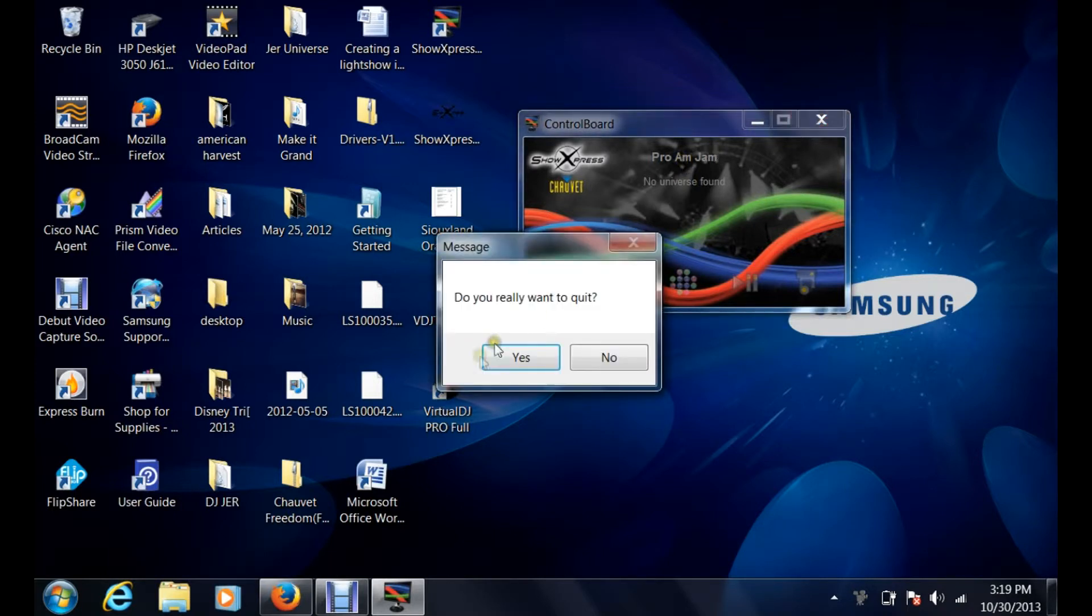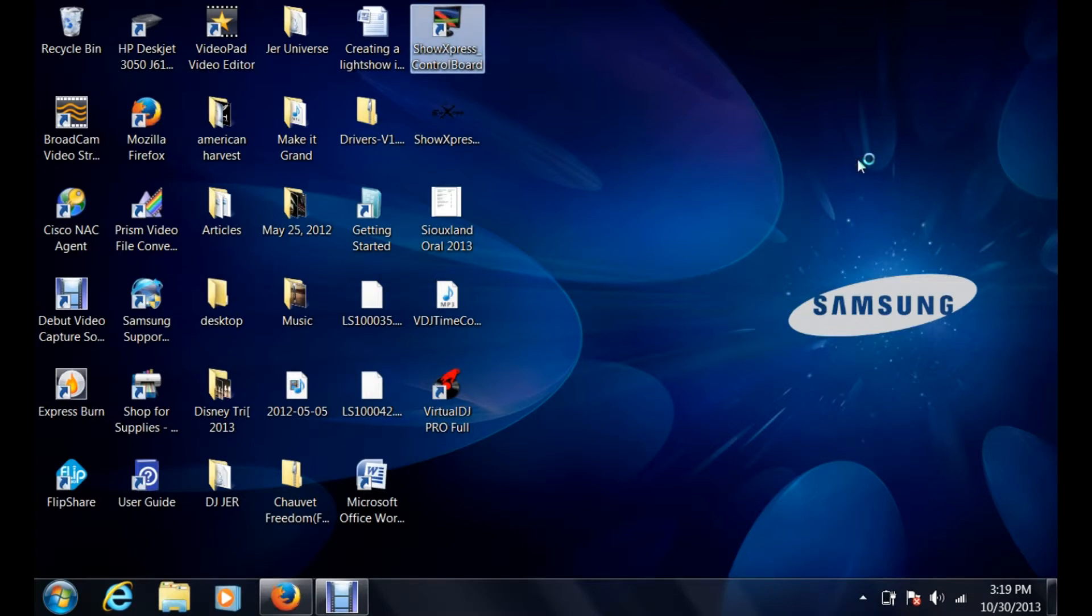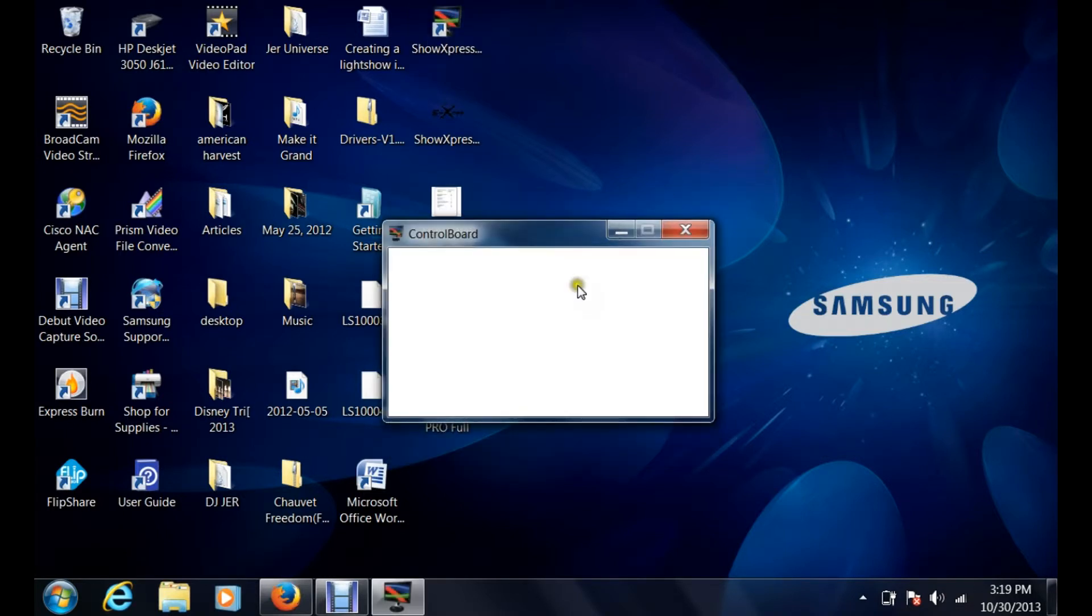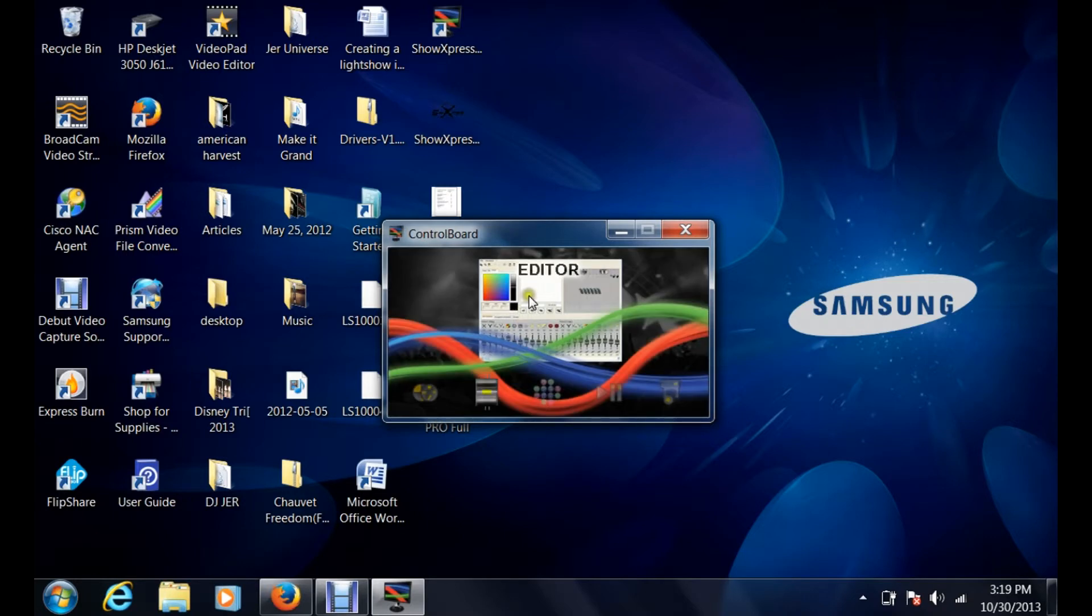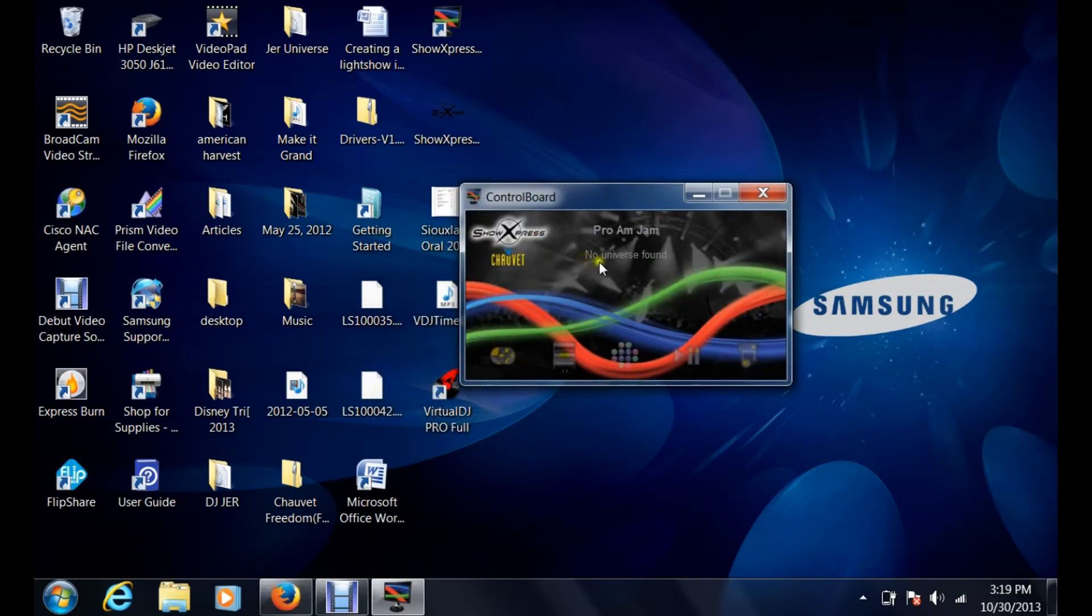What I do just to be safe is I always like to just restart the control board just to make sure that all my settings are going to be with the new universe that I've just imported. When you see it, it'll pop up and it will say Pro-Am Jam. Again, it shows no universe found because I do not currently have my dongle box plugged in.